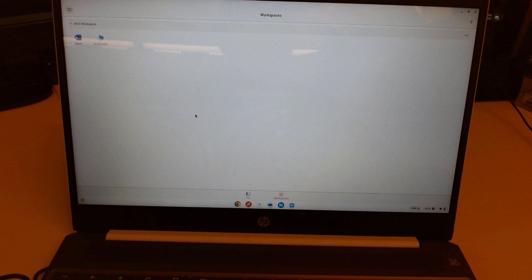So hopefully this helps you if you've got a replacement Chromebook that you need to enter your AVD workspace information into. Thanks for watching.